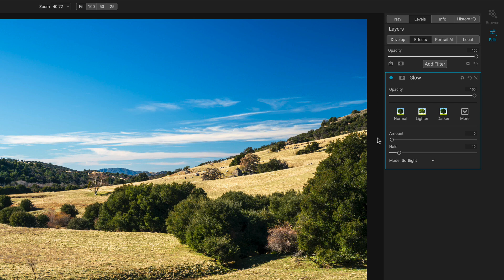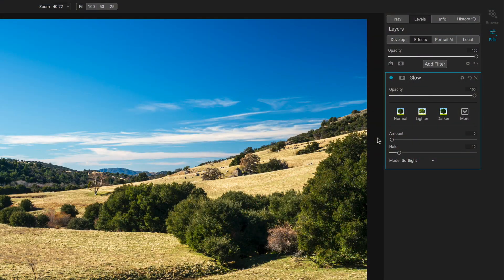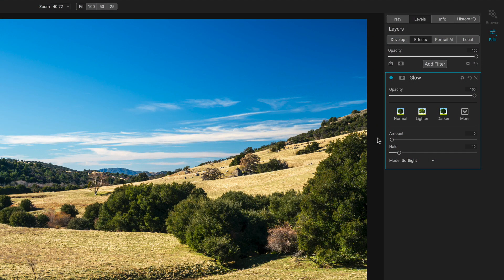One thing that's interesting about glow is by default, the amount is zeros. When you add the glow filter to your stack, nothing changes in your photo to start with. That's an oddity for On1Effects. Most filters, when you add them, they do something. Not glow. Glow starts off with nothing.